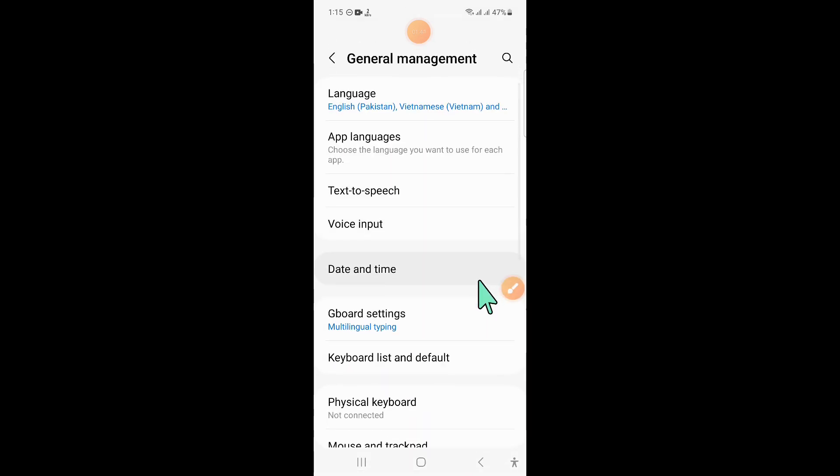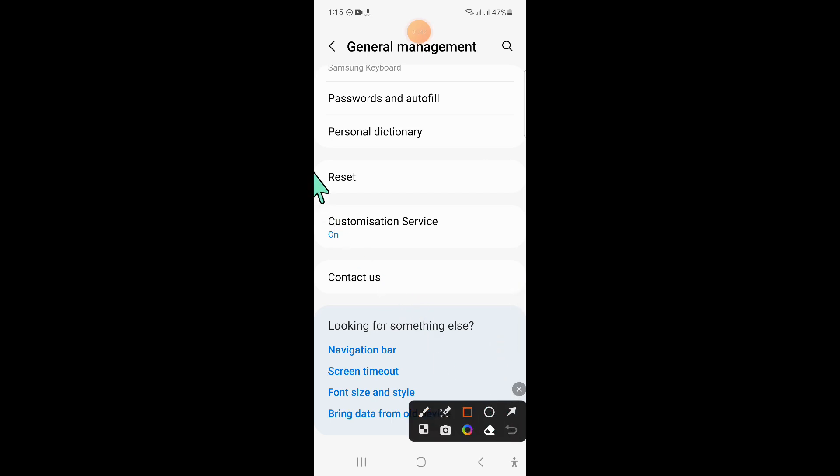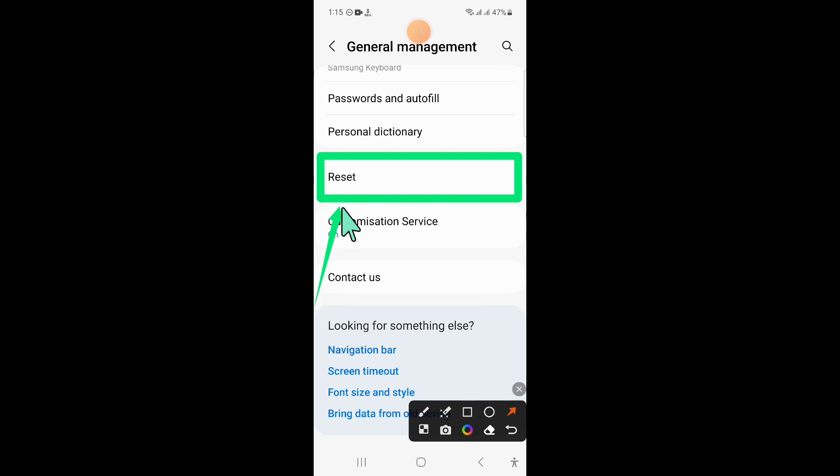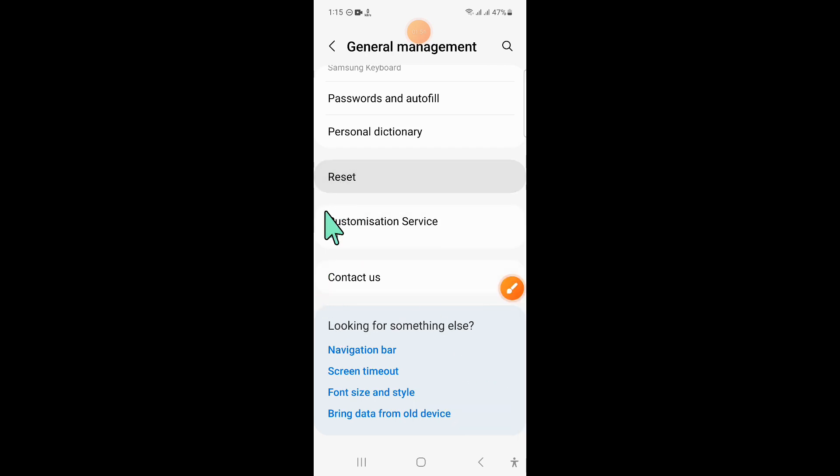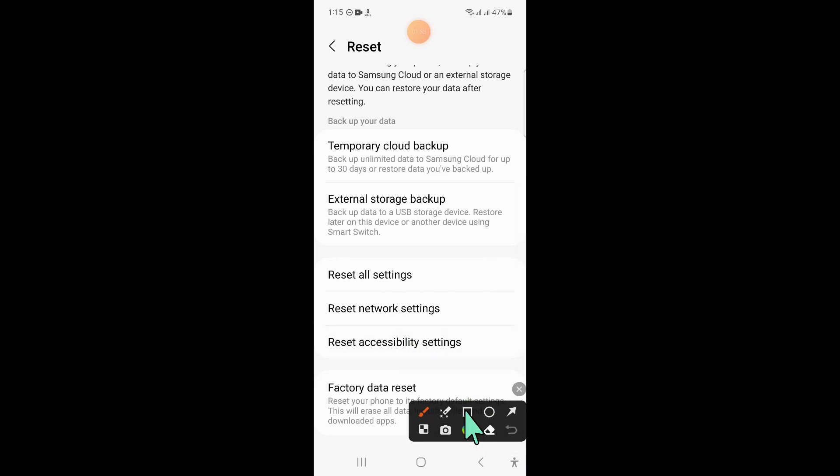Now in General Management, scroll down and click on Reset, and then scroll down and click on Reset All Settings.